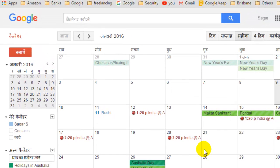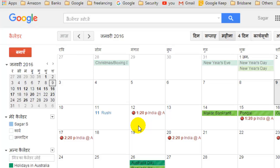As you can see, this calendar is being shown in Hindi language. If you like this video, hit the like button. Thanks.